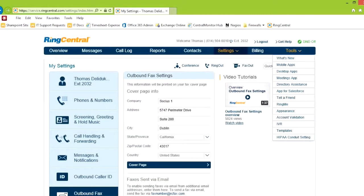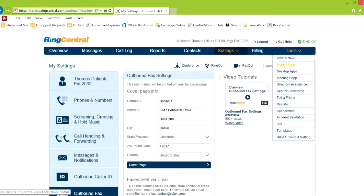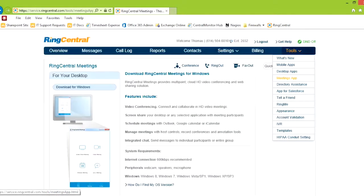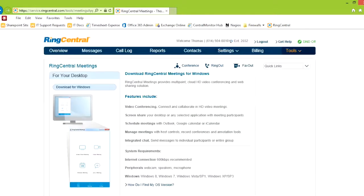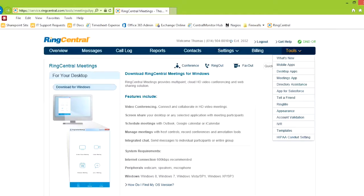Lastly, I would show you the tools. Mobile apps, desktop apps, meetings app. This is where you'd get your smartphone. I've already mentioned that in the step-by-step guide. But the meetings app is one that you'd want to download if you are doing meetings. So download for Windows and move forward.